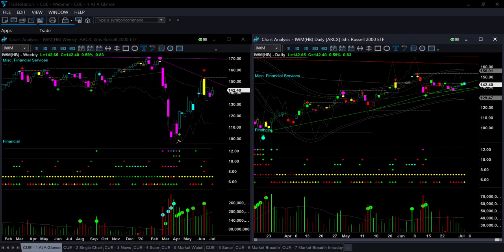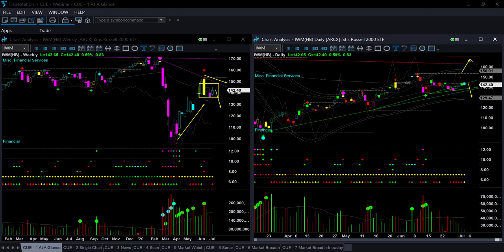IWM shows the same picture again — a strong recovery followed by a sideways move near memory resistance in the weekly chart. The presence of memory resistance tells us there is a likelihood for price to come down. On the short side, look for a shorting opportunity only if the daily memory support is broken. On the long side, look for a buying opportunity only if both daily and weekly memory resistance lines are broken.